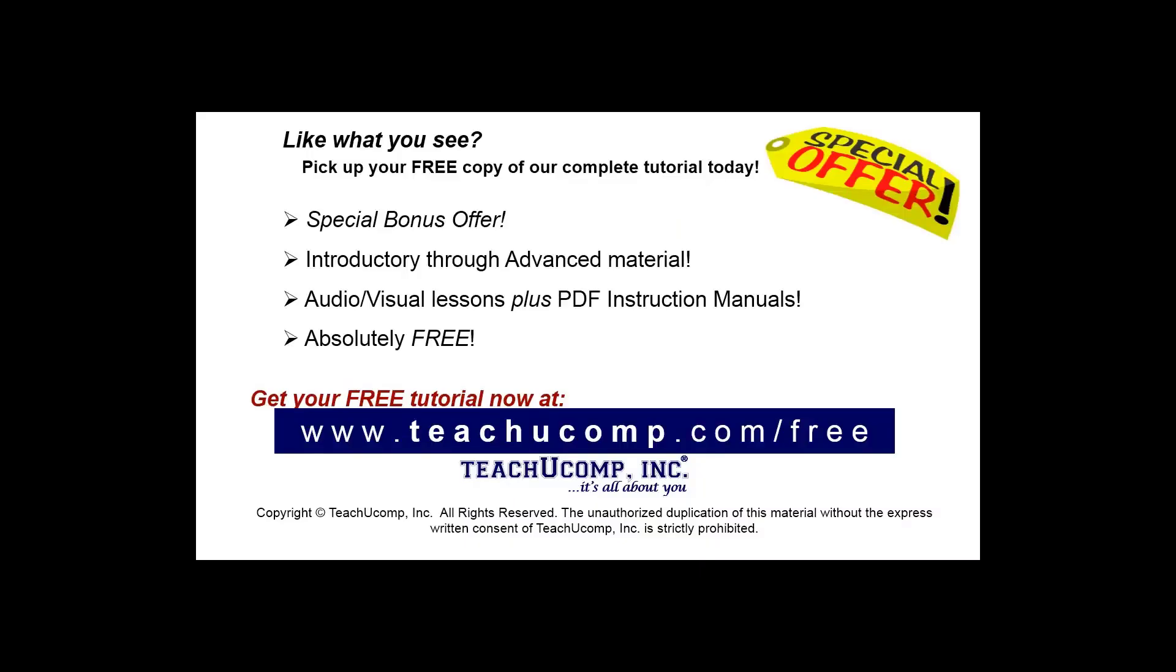Like what you see? Pick up your free copy of the complete tutorial at www.teachucomp.com/free.